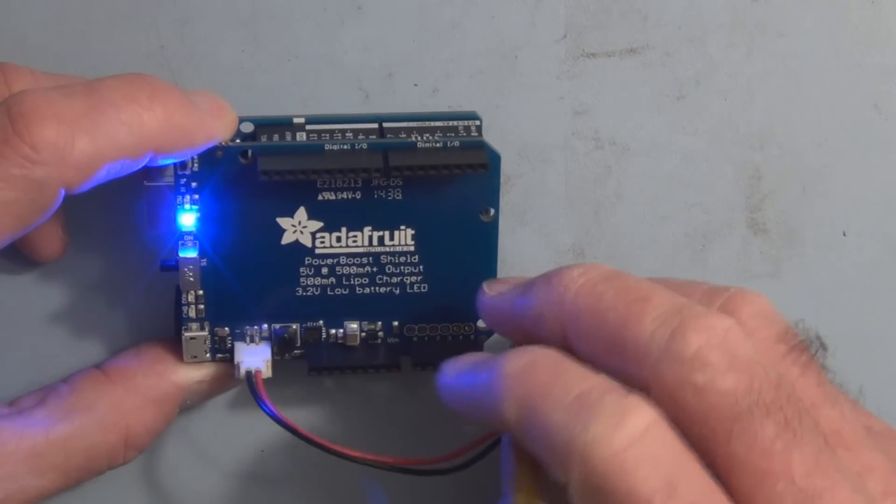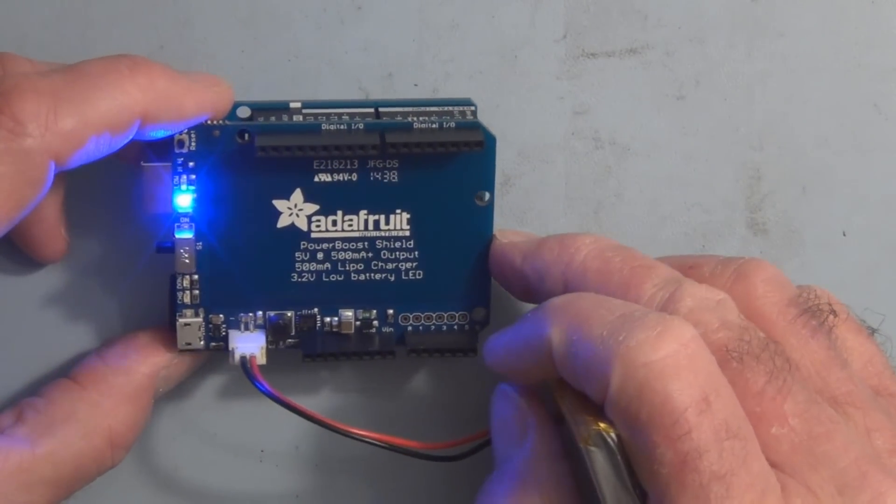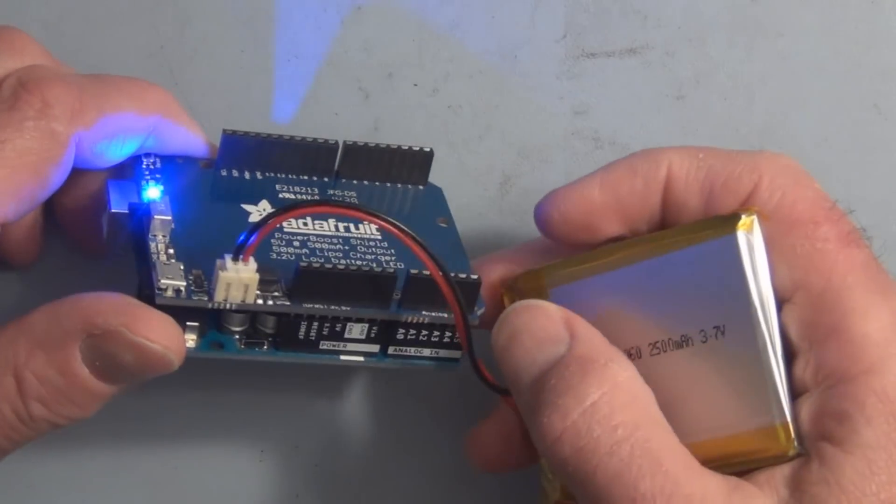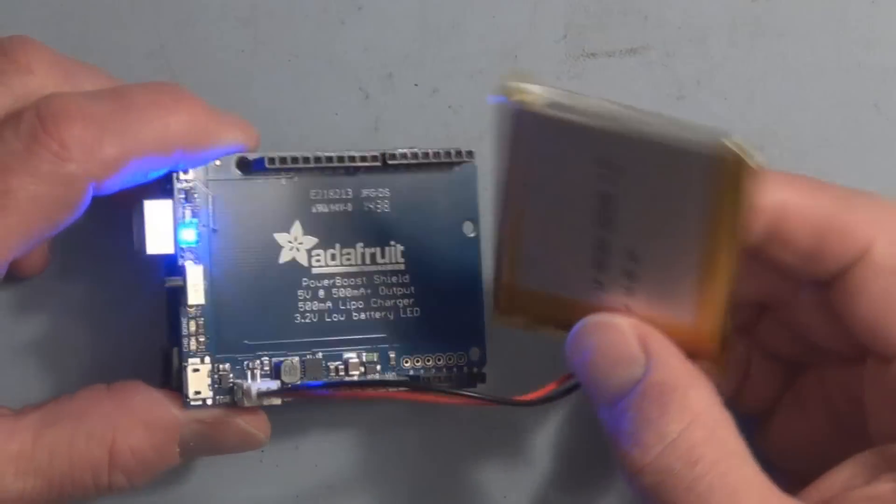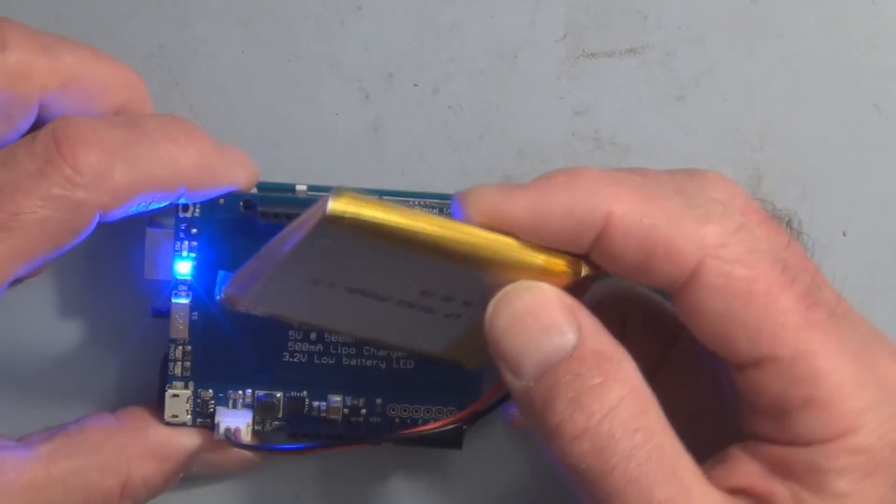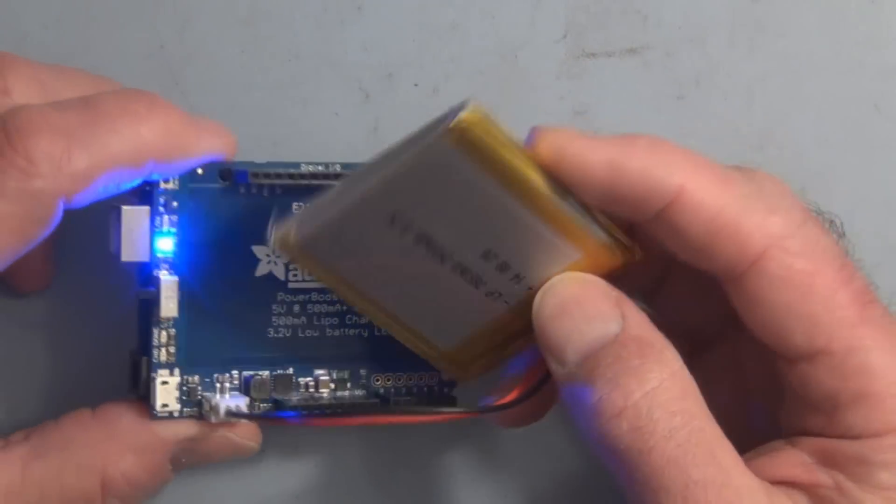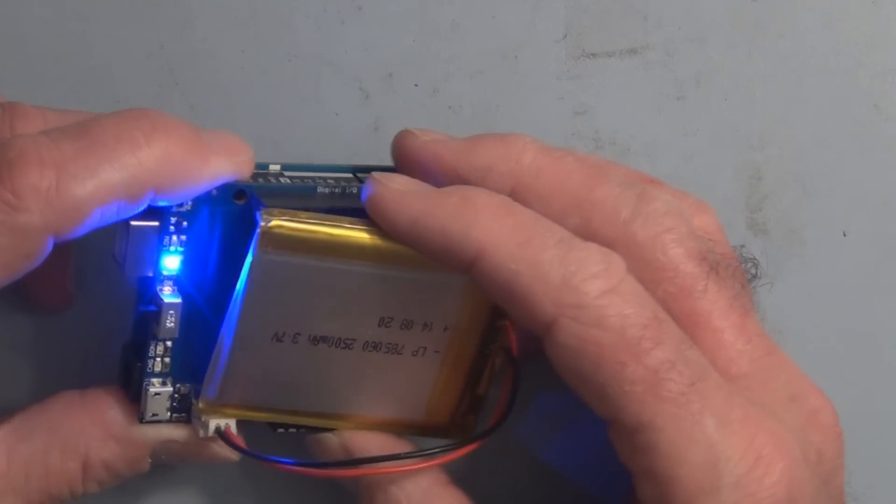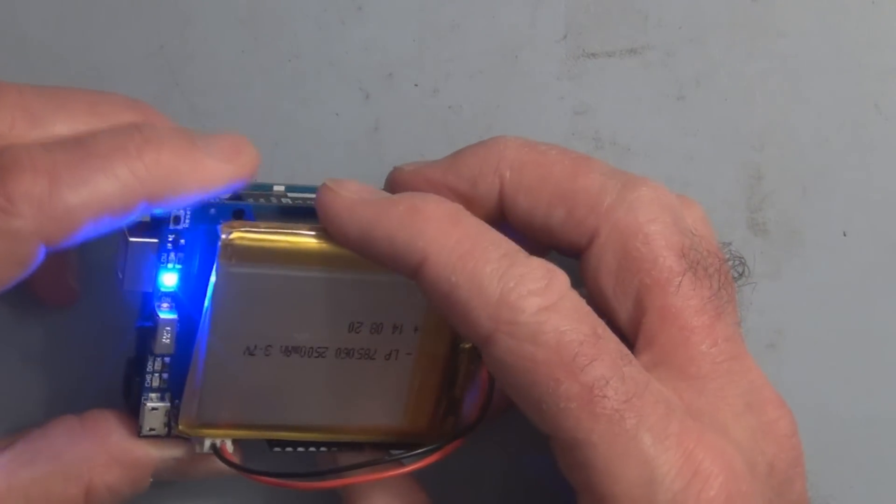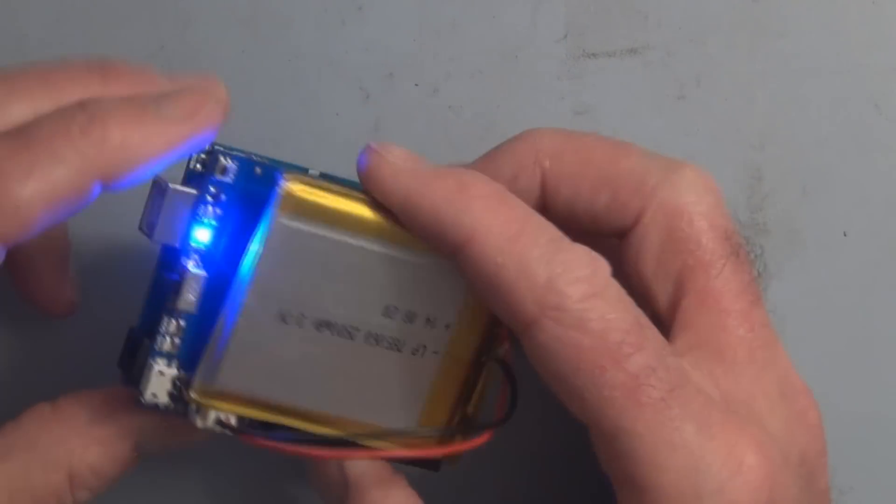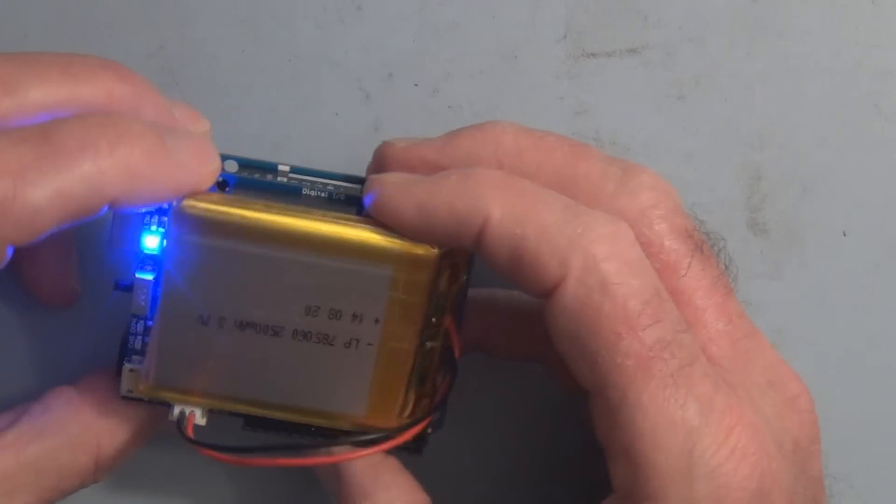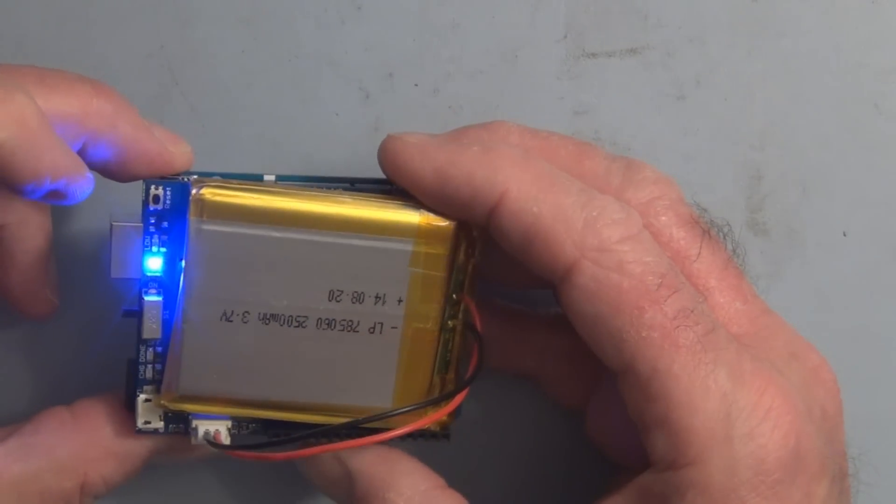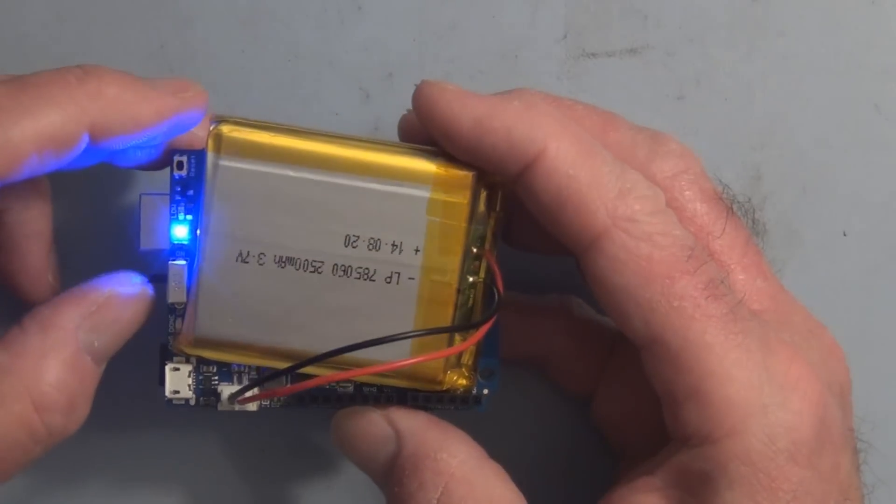So that's the Adafruit PowerBoost 500 Shield for the Arduino. It lets you connect a lithium-ion polymer battery to your Arduino projects. It's also a charger that charges up the battery. If you found this video interesting, please subscribe, like, and or comment. Thanks for watching.